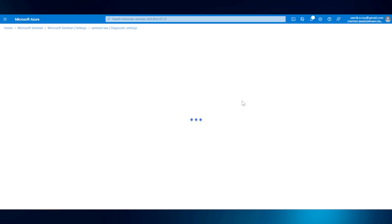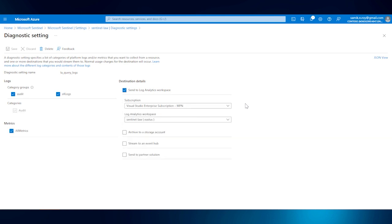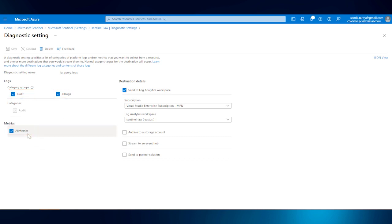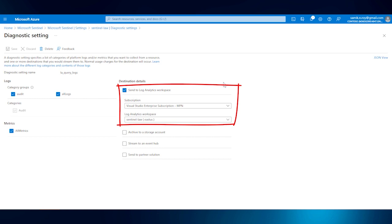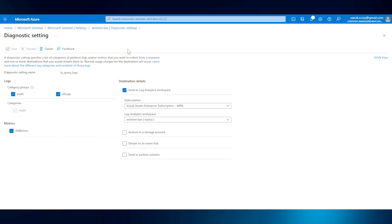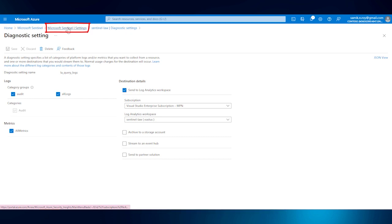Once we edit the settings, we should be able to see the options it provides. It can log audit logs, all logs, and also log all metrics. To get all the logs, enable all the checkboxes, but you can be specific. We can send logs to Log Analytics, which we'll be doing in this instance, otherwise we can also send it to a storage account, Event Hub, or to a partner solution. As it is configured, we don't need to save it, otherwise for the first time you need to save it. Once done, we should go back to Microsoft Sentinel.